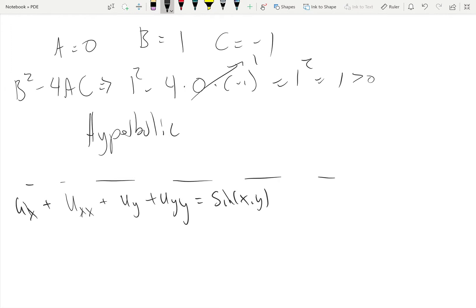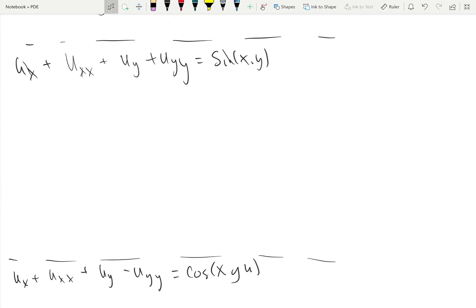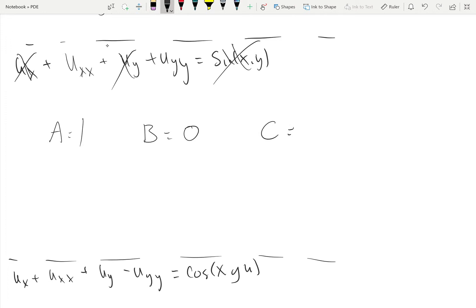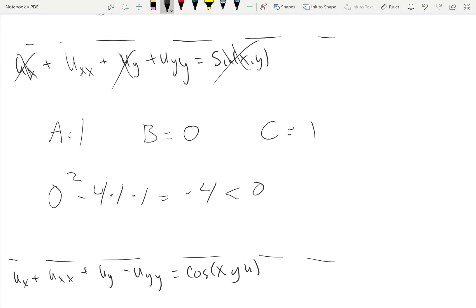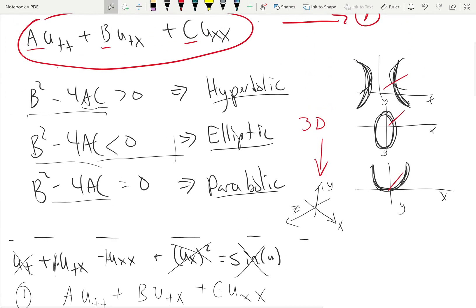The right-hand side has no derivatives — it's useless — and the lower-order derivatives don't really matter. We're left with u_xx and u_tt. In this example there's no mixed term, so A equals 1, B equals 0, and C equals 1. Thus we have 0 squared minus 4 times 1 times 1, which equals negative 4, which is less than zero — this implies the equation is elliptic.